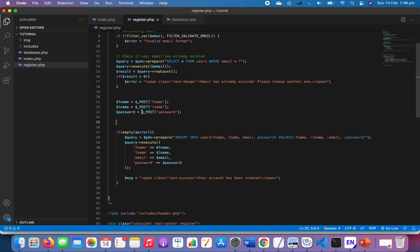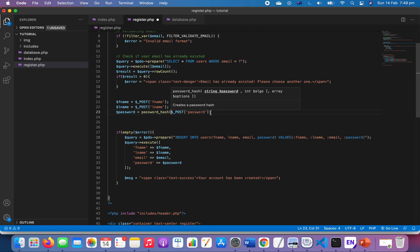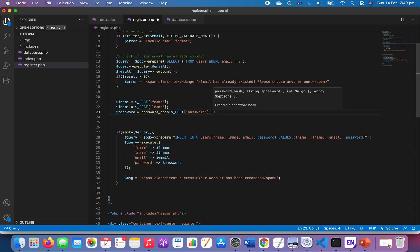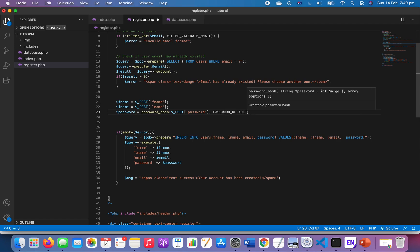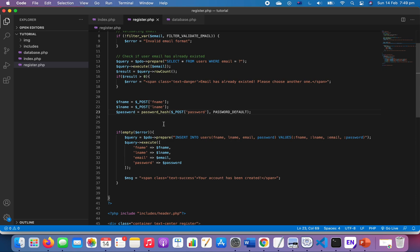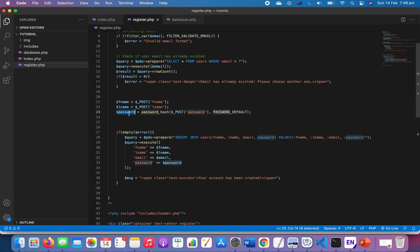We want to hash the password to protect the password of the user even if admins don't know about it. So we're going to do it right where we have the password. We will say password_hash, and then we're going to have something like POST password, and then we got password_default. And then we save. That's pretty much everything.